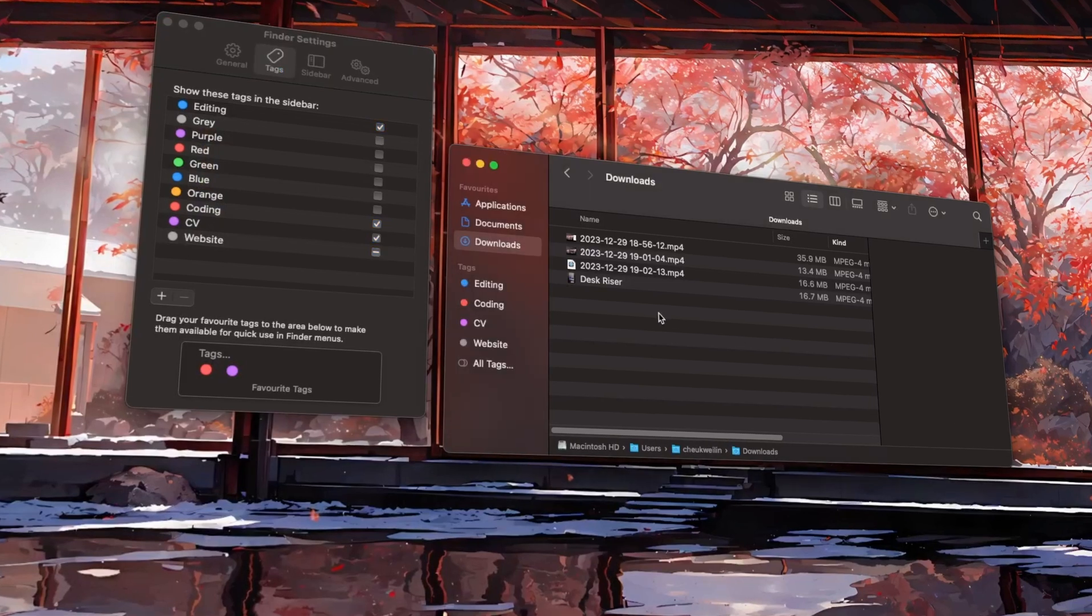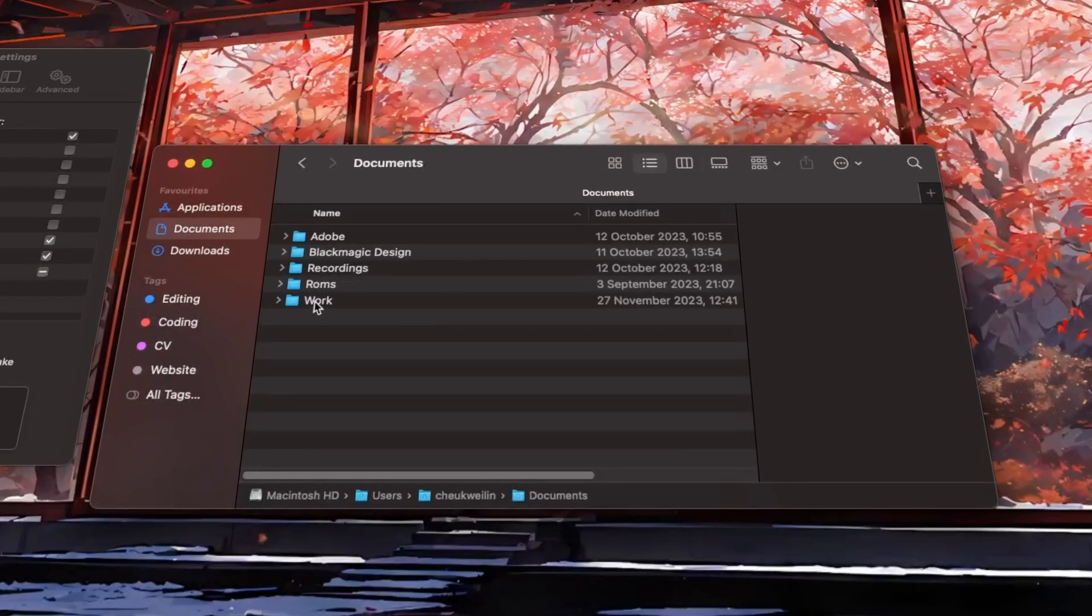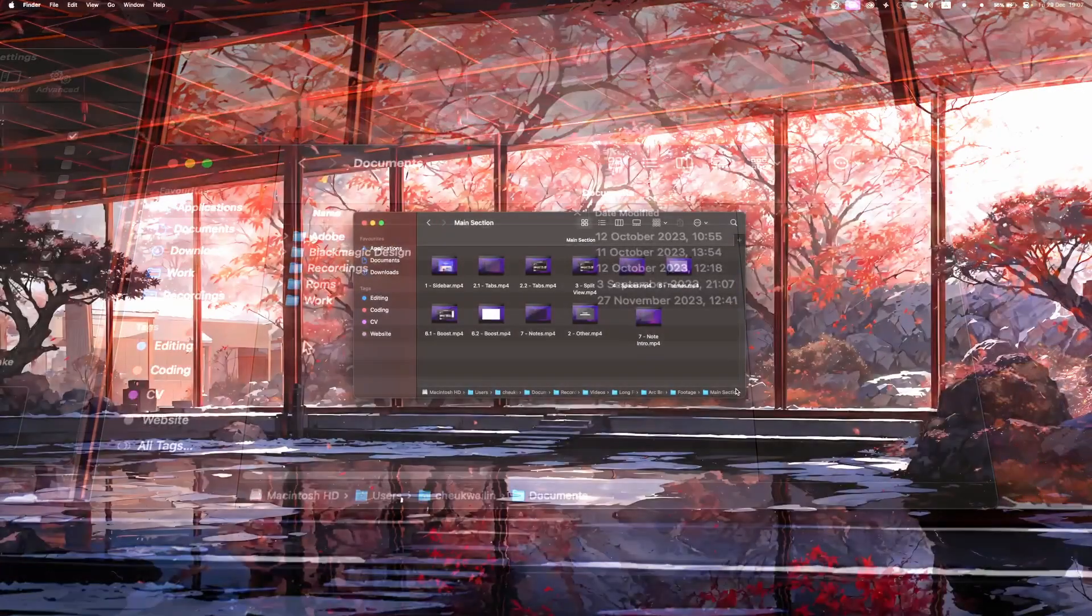Alternatively, you can drag your most used folders into the sidebar so that you can access them in one click.